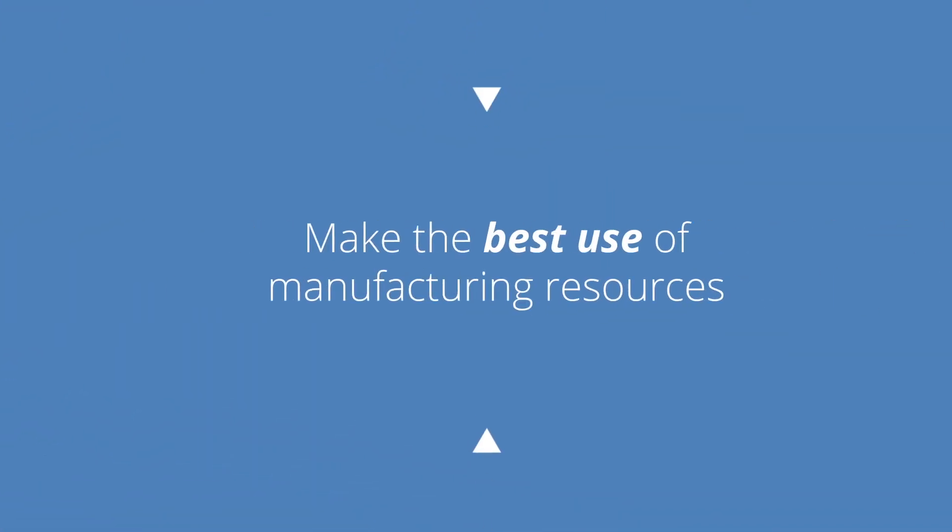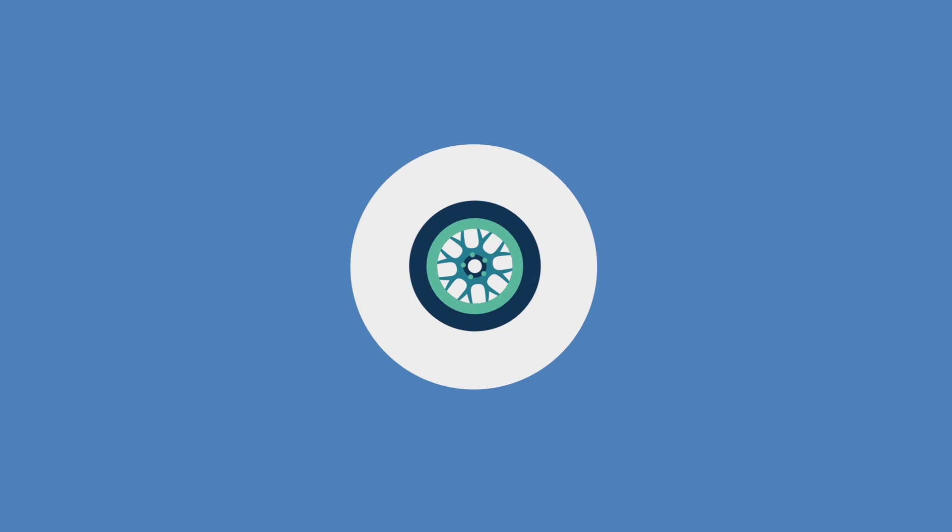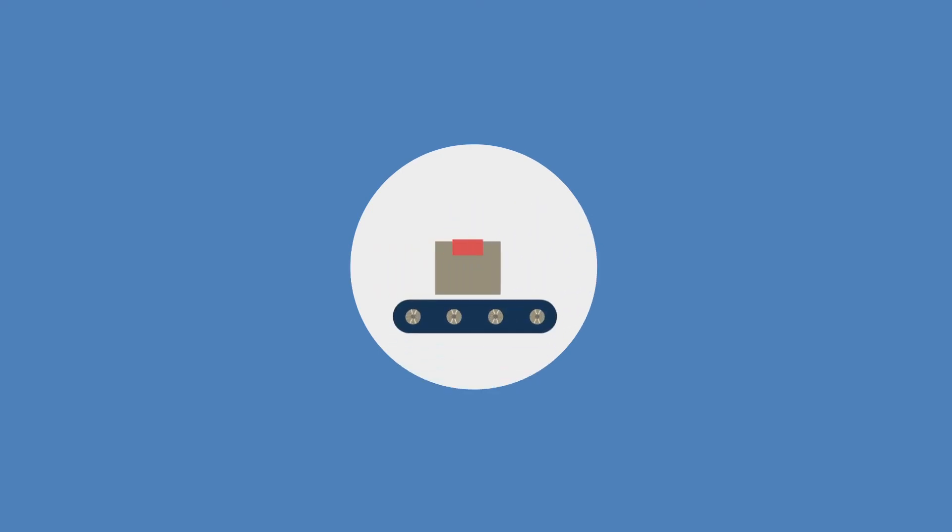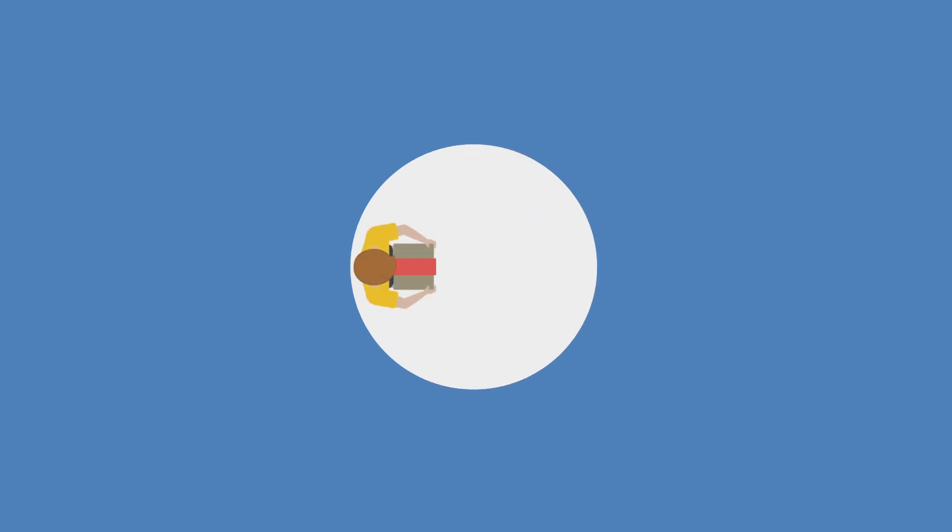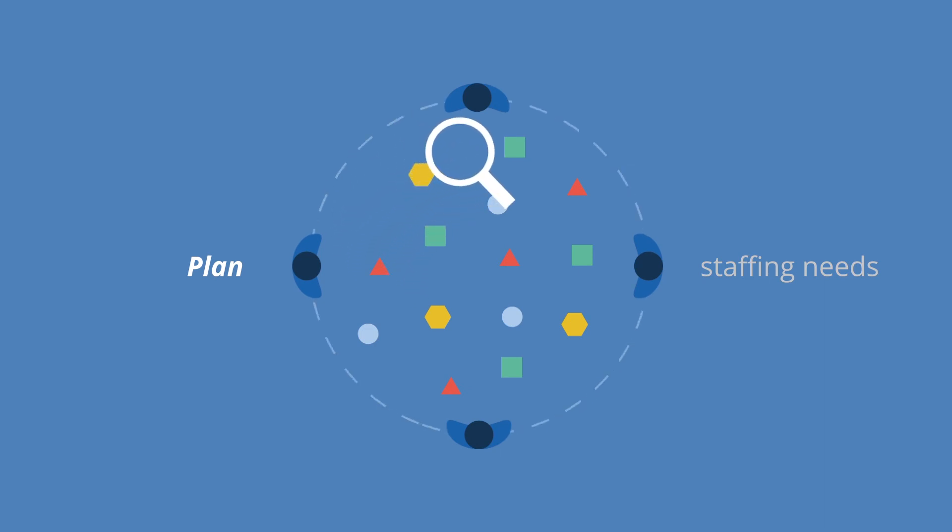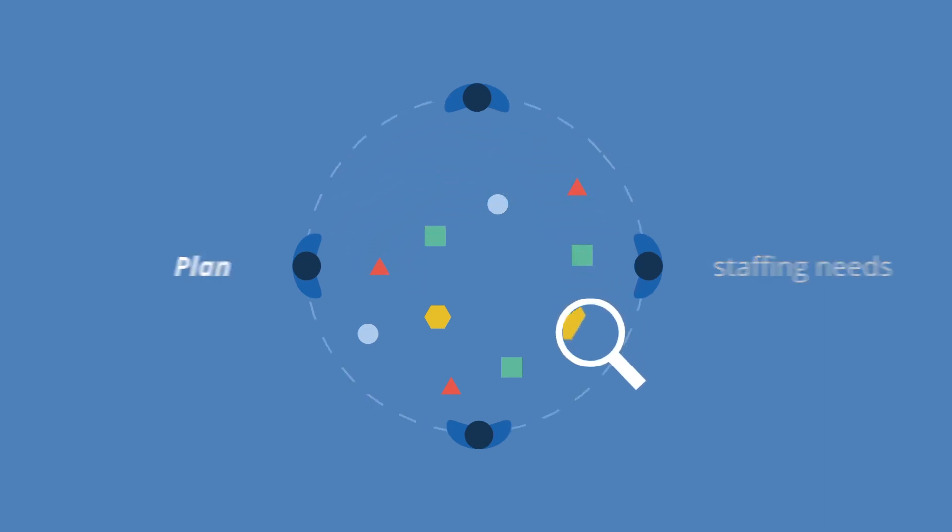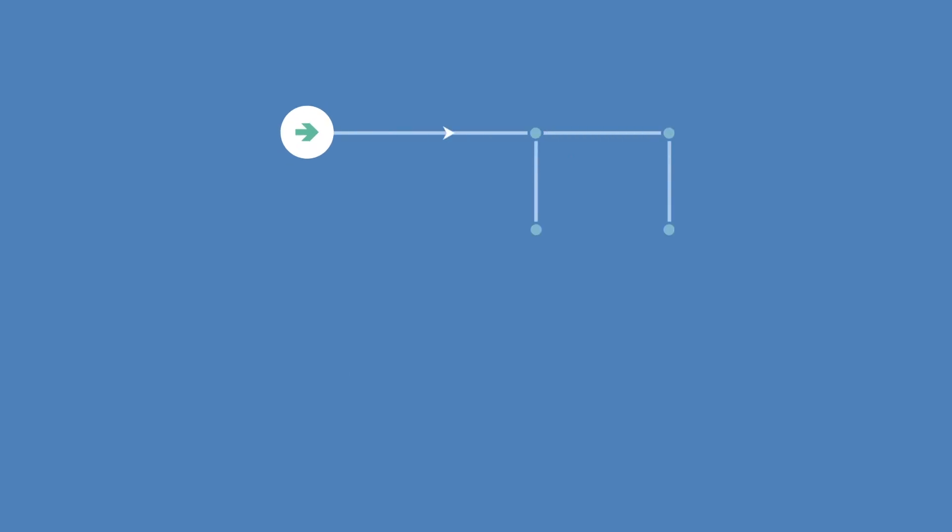Make the best use of manufacturing resources. Operators and equipment are the key drivers of manufacturing. Simulation can be used to plan staffing needs, placement, and shift patterns to optimize utilization. Tasks between operators and machinery can be simulated, so you can see where a station is waiting for a part or waiting for an operator. This enables engineers to design workstations that won't pace the line or become a bottleneck.